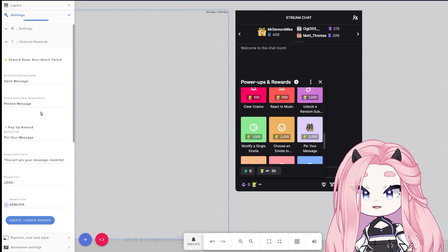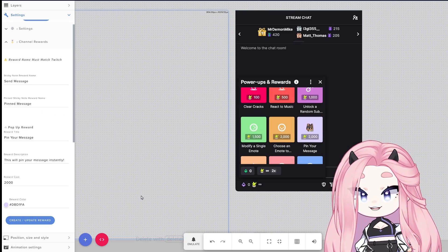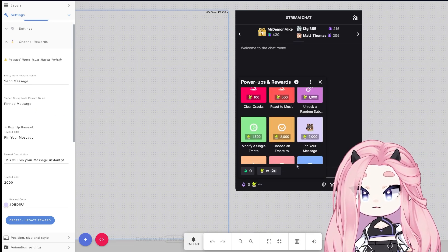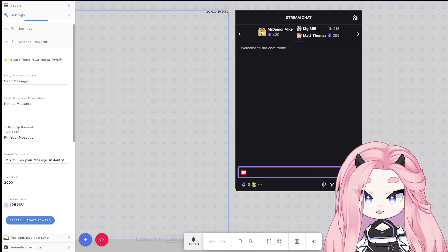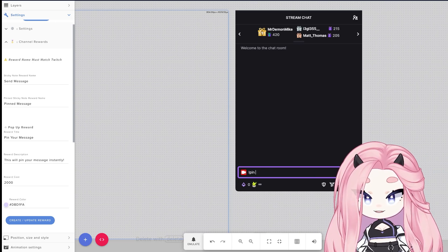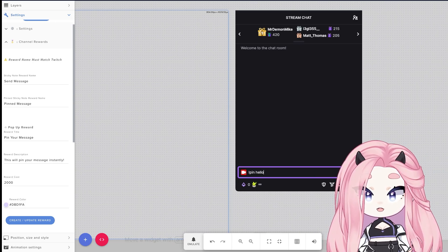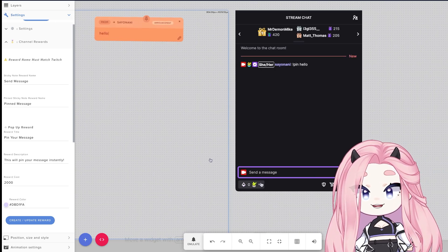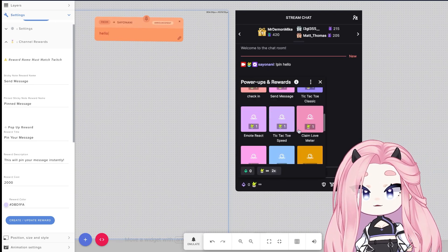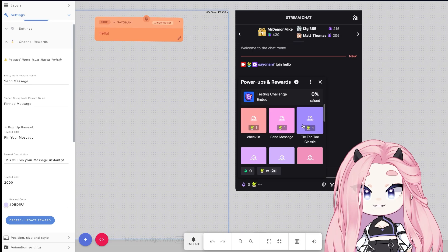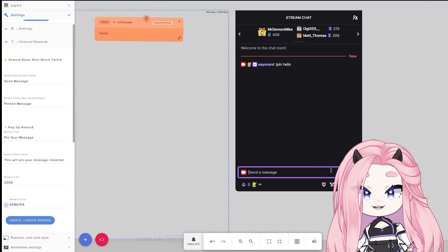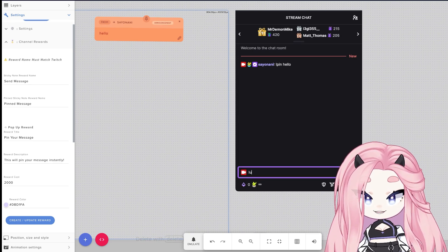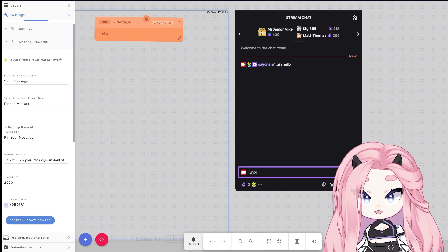But if I do, for example, pin hello, you will see that the reward basically disappeared from my list. Once I do unpin, the reward is back on the list.